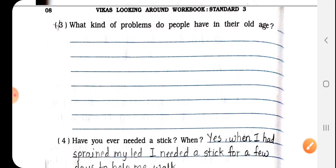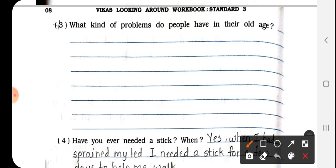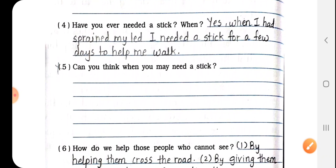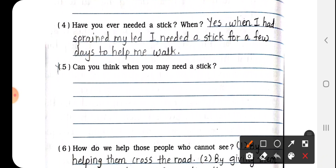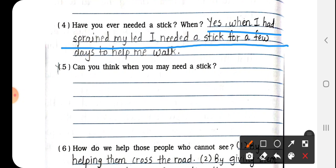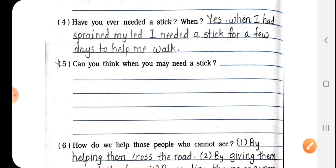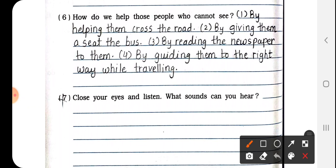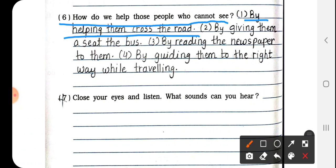Question number 3 is not to be attempted by you. Question number 4: Have you ever needed a stick? When? Yes — when I had sprained my leg, I needed a stick for a few days to help me walk. Question number 5 does not need to be attempted. Question number 6: How do we help people who cannot see? We can help them cross the road or give them a seat on the bus.